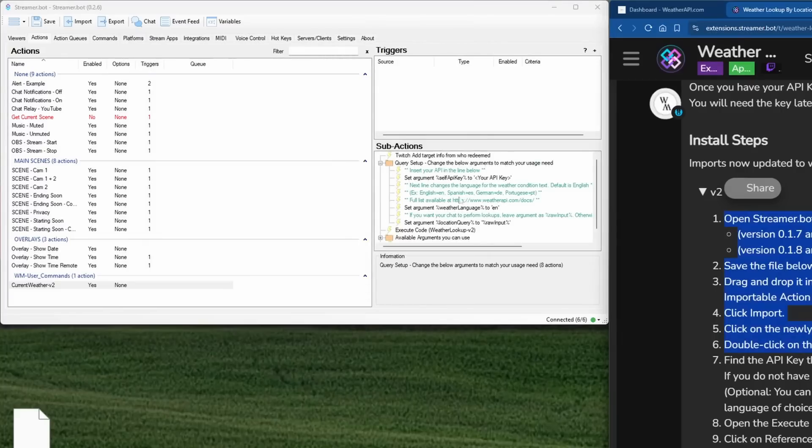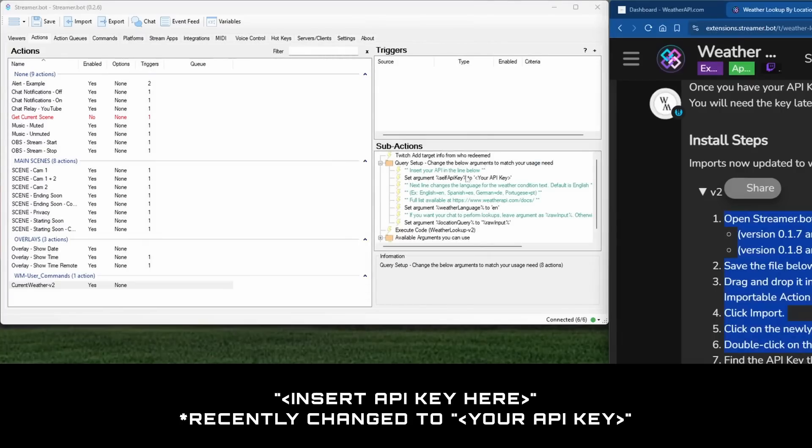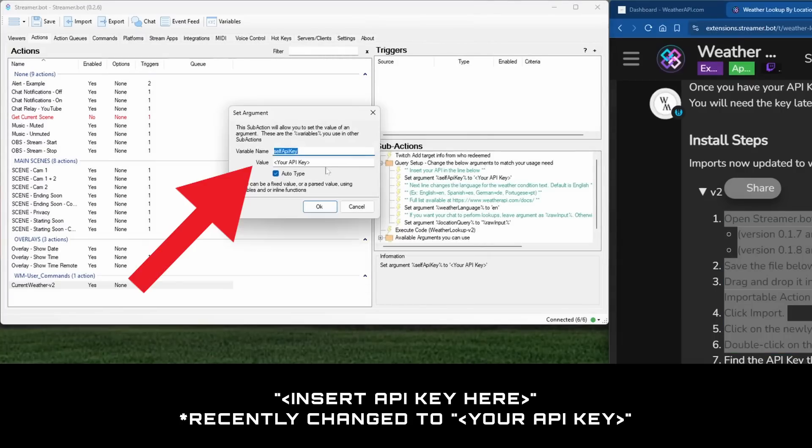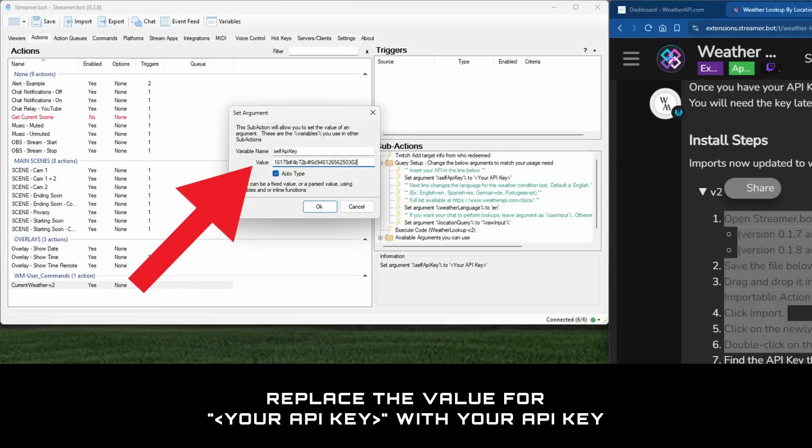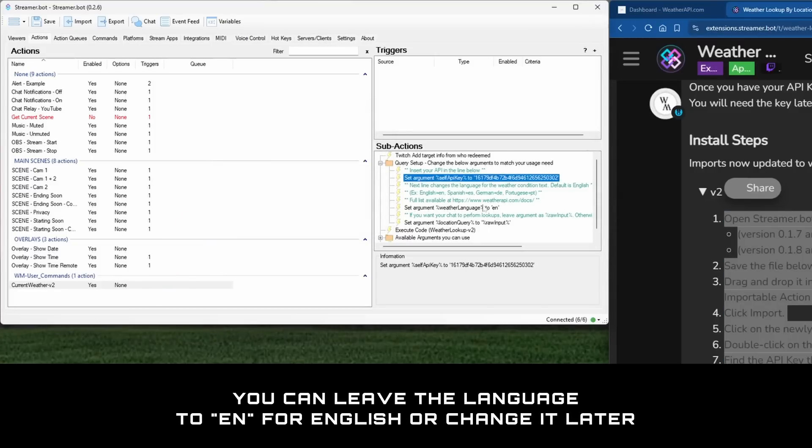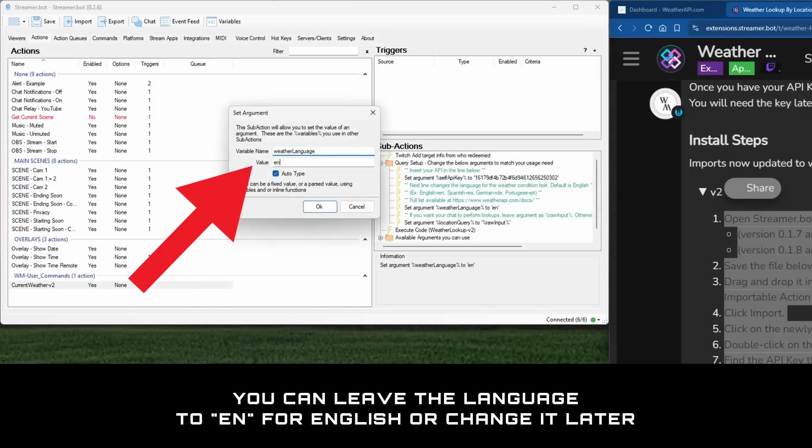Find and double click on a line that says insert API key here. Then copy and paste the API key from earlier into the value box. You can leave the language default to EN for English or change it.